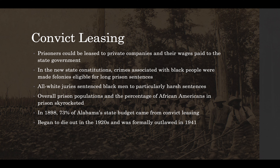We are still living with the effects of this today. Even though we no longer have convict leasing, we imprison a staggeringly large number of citizens, and a disproportionate number of those citizens are African American. In 1898, 73% of the Alabama state budget came from this practice of convict leasing. There was an abolitionist movement that formed against this practice, and it did start to die out in the early part of the 20th century. It was formally outlawed at the national level in 1941.